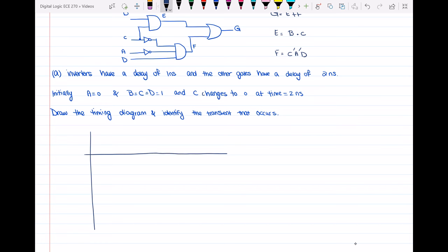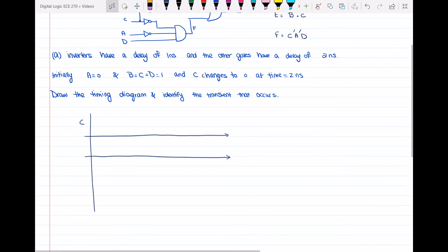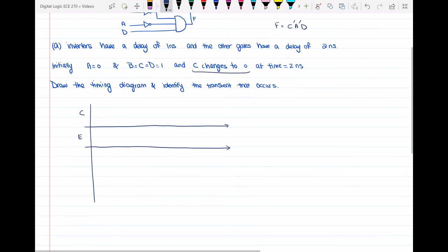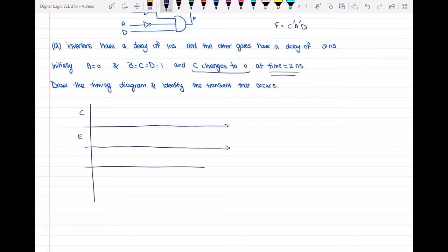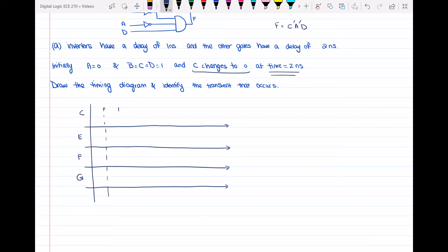In the timing diagram we need variable c because it is changing. Variables a, b, and d are not changing — only c changes to zero at t equal to two nanoseconds. I'm going to draw the timing diagram for c, e, f, and g. I will divide the time into one nanosecond periods, since some gates like the inverters have one nanosecond of delay.